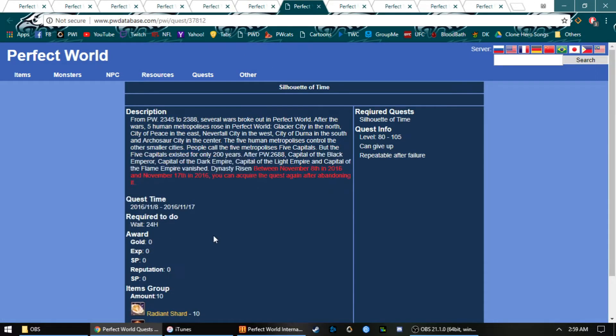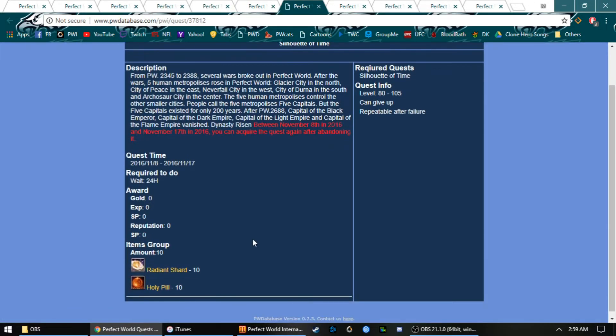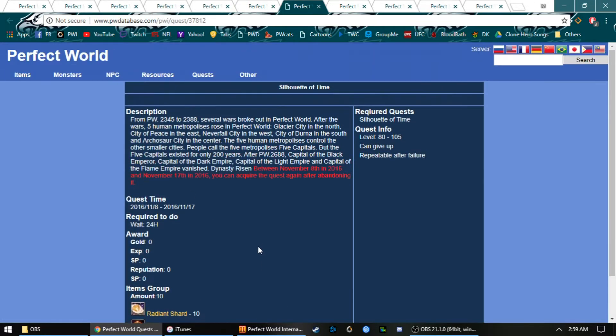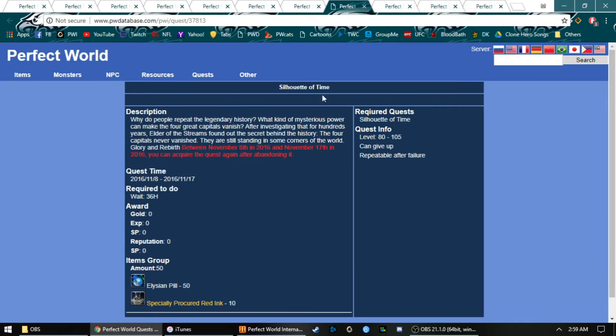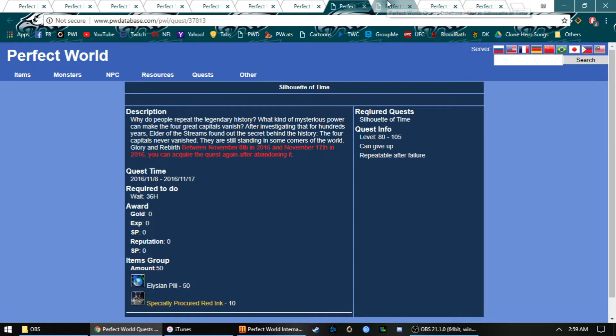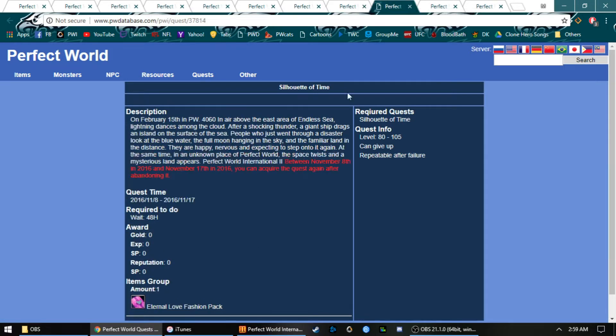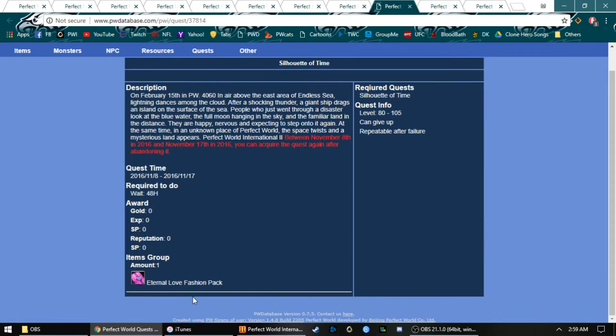We got 10 radiant shards and holy pills for 24 hours, 50 pills, and 10 inks ready.